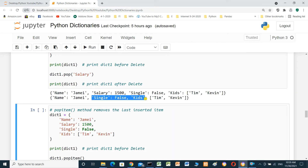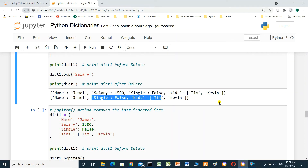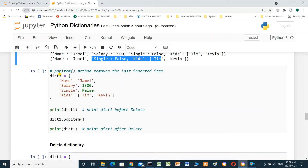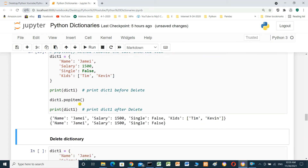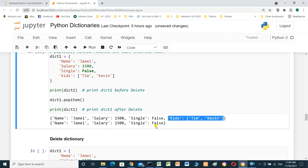We run and the salary is not here — it was removed. The popitem method removes the last inserted item. Dictionary one dot popitem removes the last item. After running, kids is not here — it was removed.